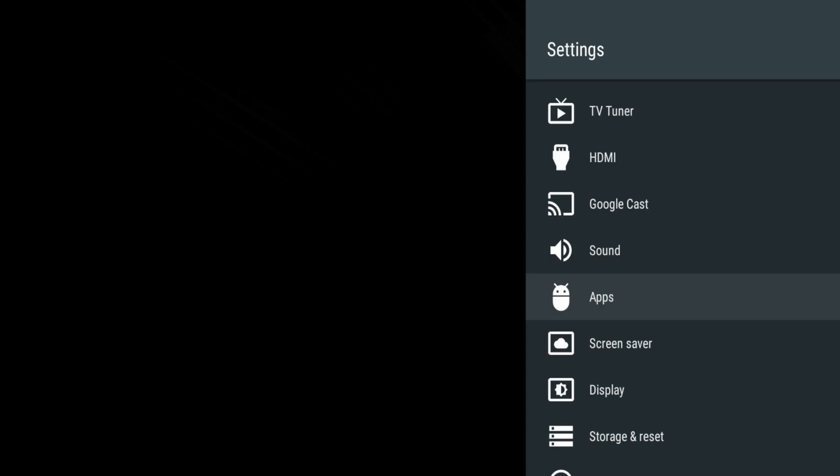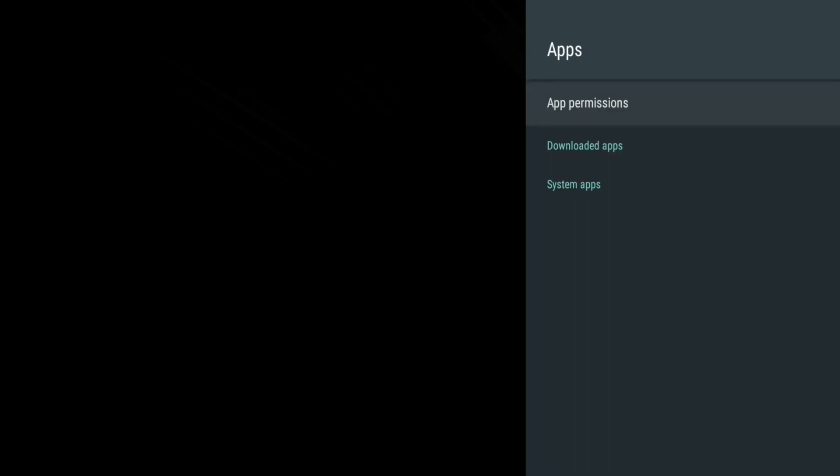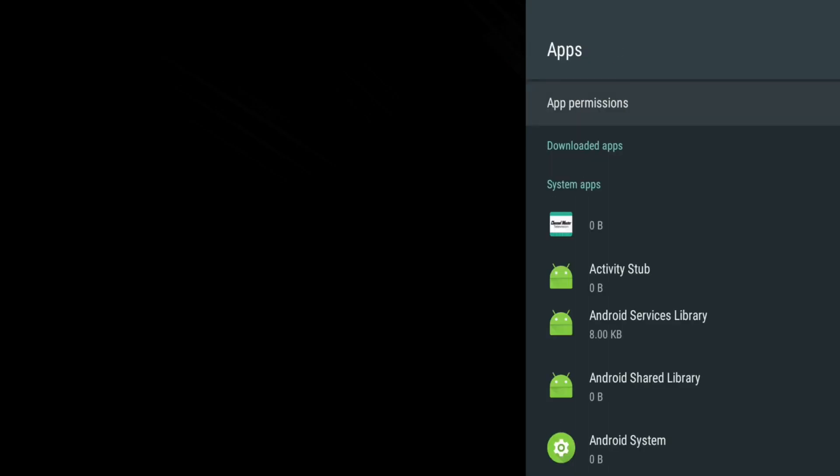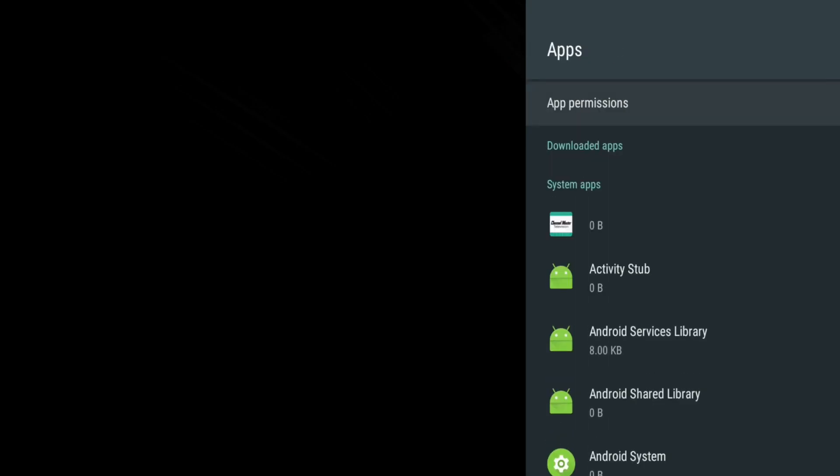App settings are broken up into two categories, downloaded apps and system apps. Under downloaded apps, you can select and manage apps. Typically, the only time you would use this setting is if you downloaded and installed an app that you wish to uninstall. Simply click uninstall.